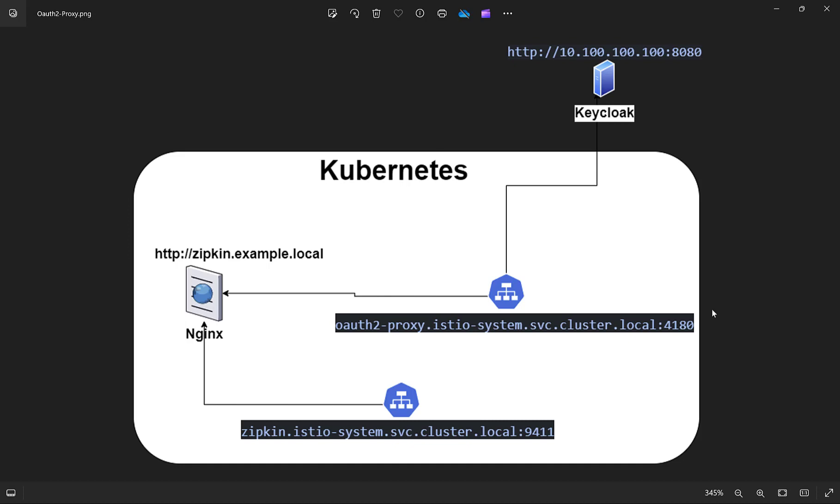Just imagine a user wants to open the domain name zipkin.example.local in the web browser. Inside this deployment, Nginx gets the traffic and forwards to OAuth2 Proxy, which works inside the Istio system namespace. It doesn't matter where you deploy this. I have implemented all the stuff inside Istio system because the Zipkin service works inside Istio system too, which I deployed before.